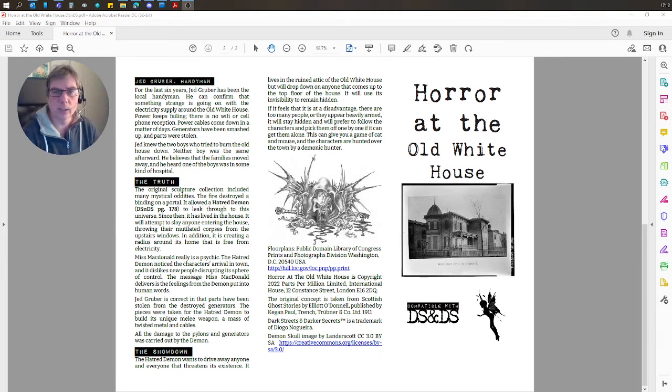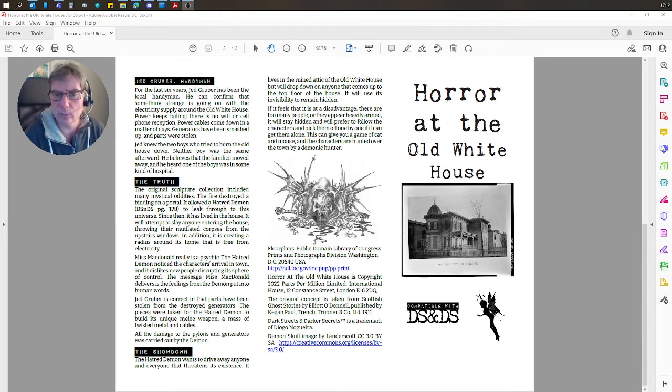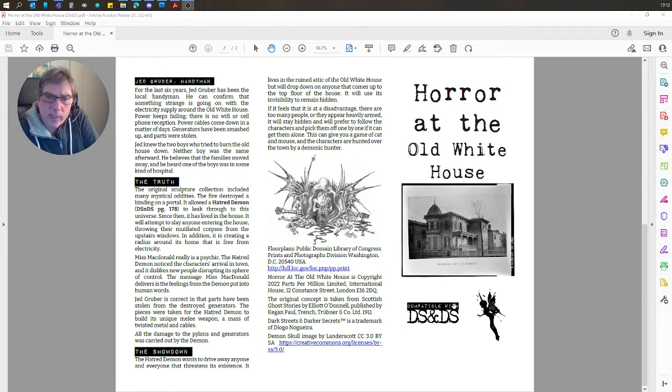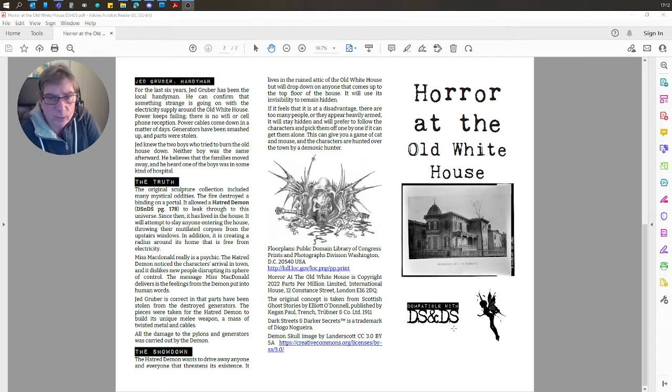Hi, this is a short introductory video to show you Horror at the Old White House, compatible with Dark Streets and Darker Secrets.